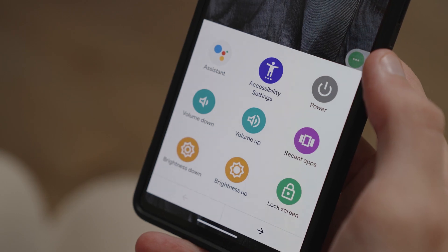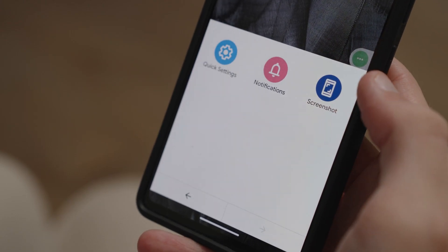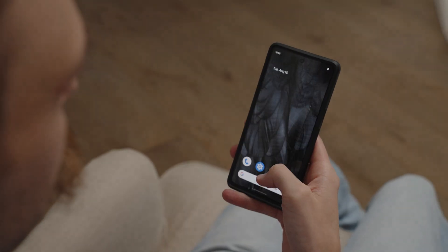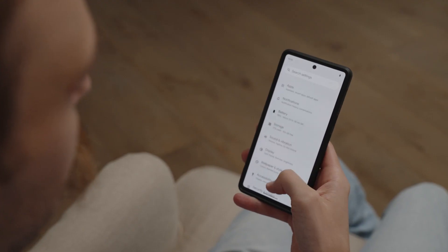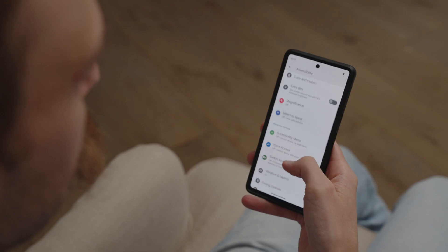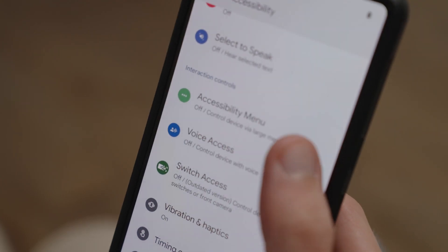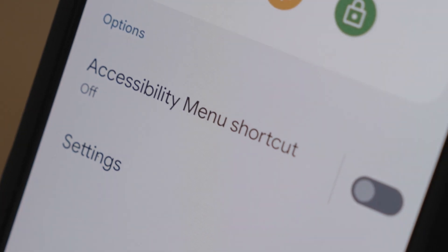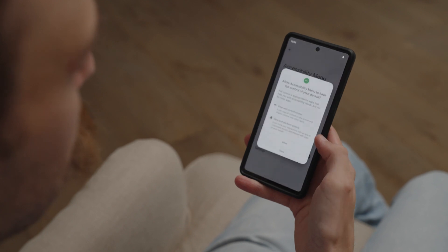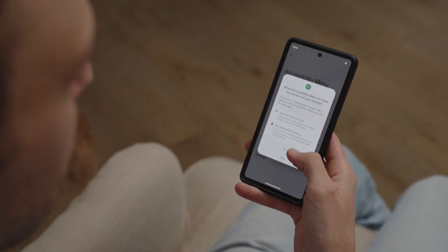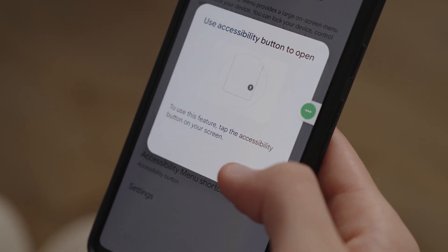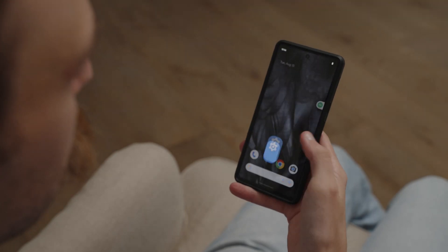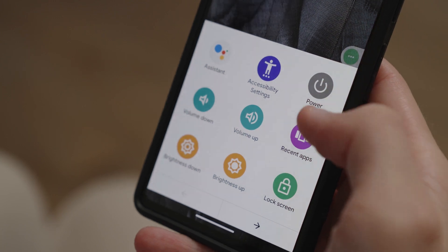Did you know you're able to set up accessibility shortcuts on your phone so you can quickly access the apps and tools you use the most? Open up the Settings app and tap Accessibility. Tap on the Accessibility Menu, then turn on the Accessibility Menu Shortcuts option. Once switched on, you can press the accessibility button to open your accessibility menu whenever you need it.